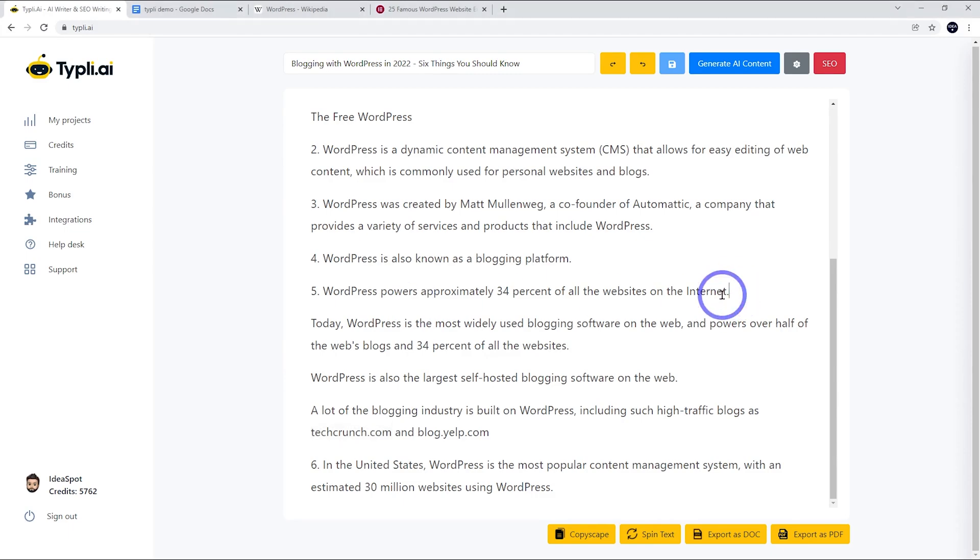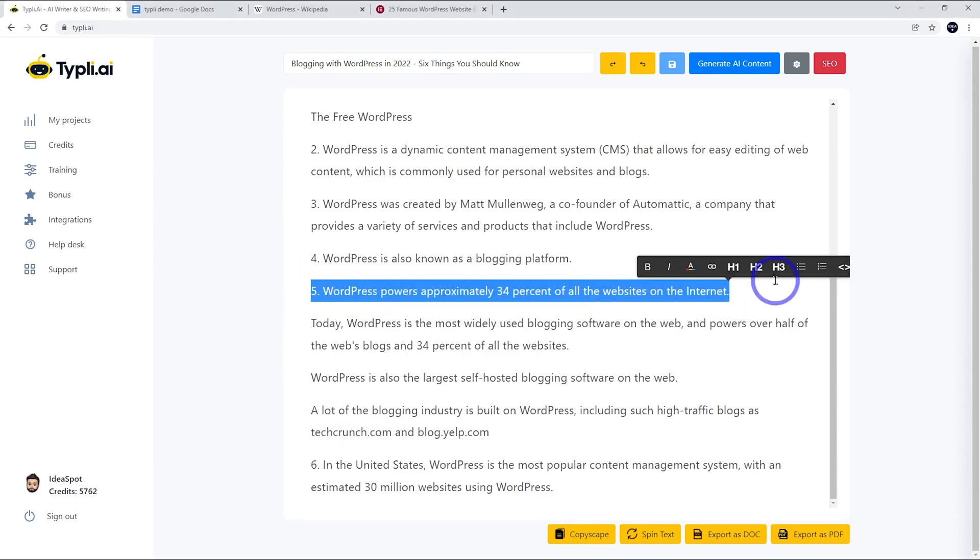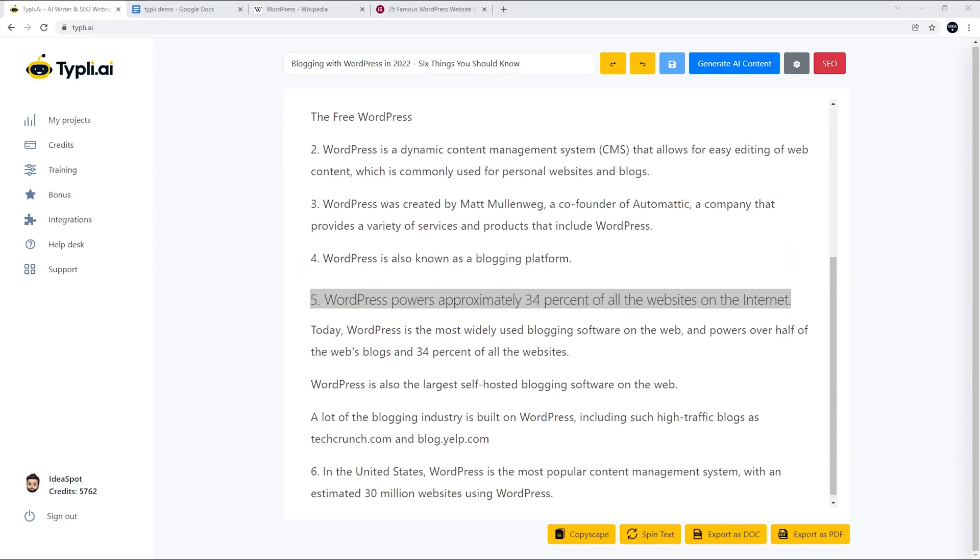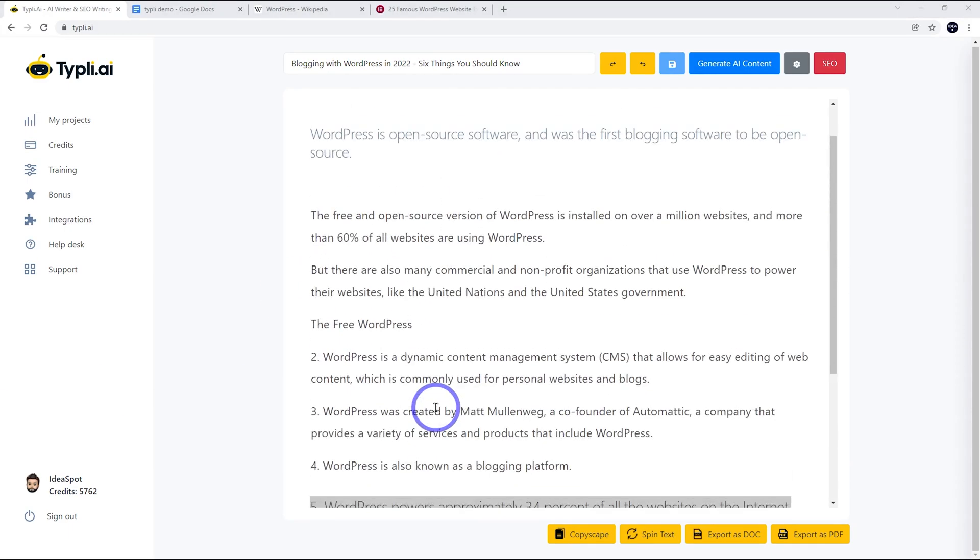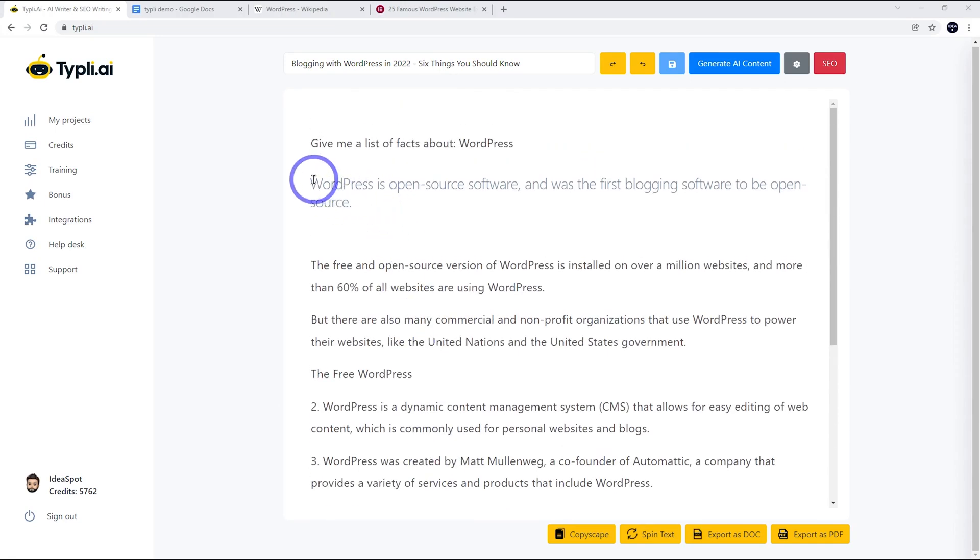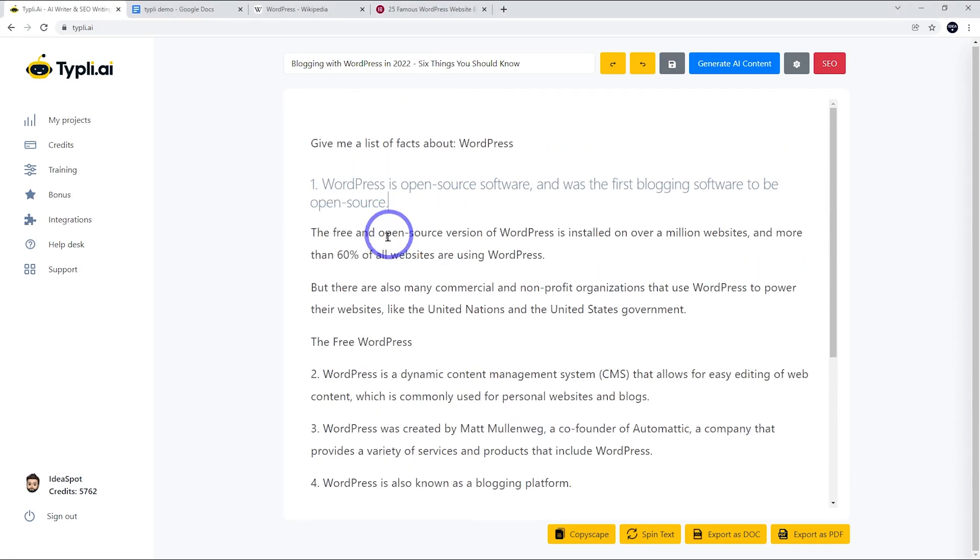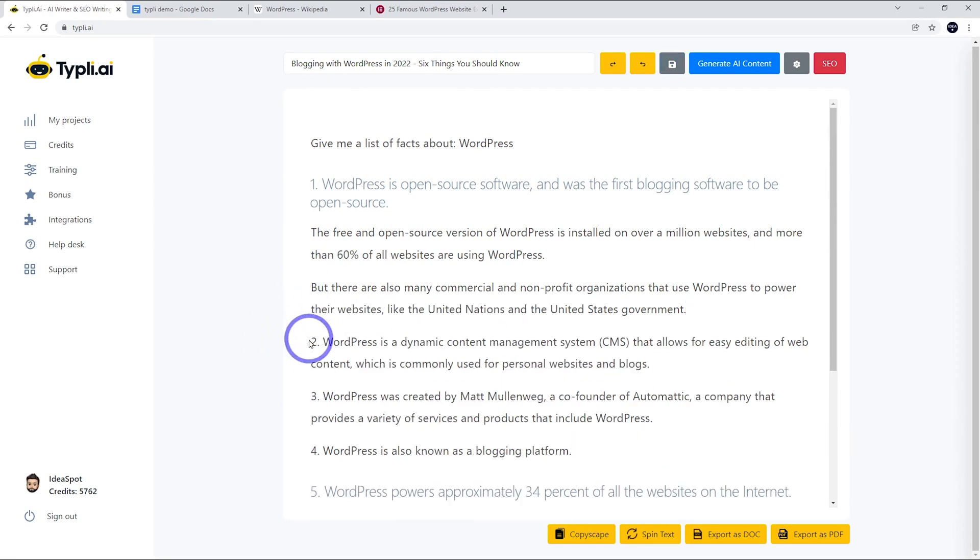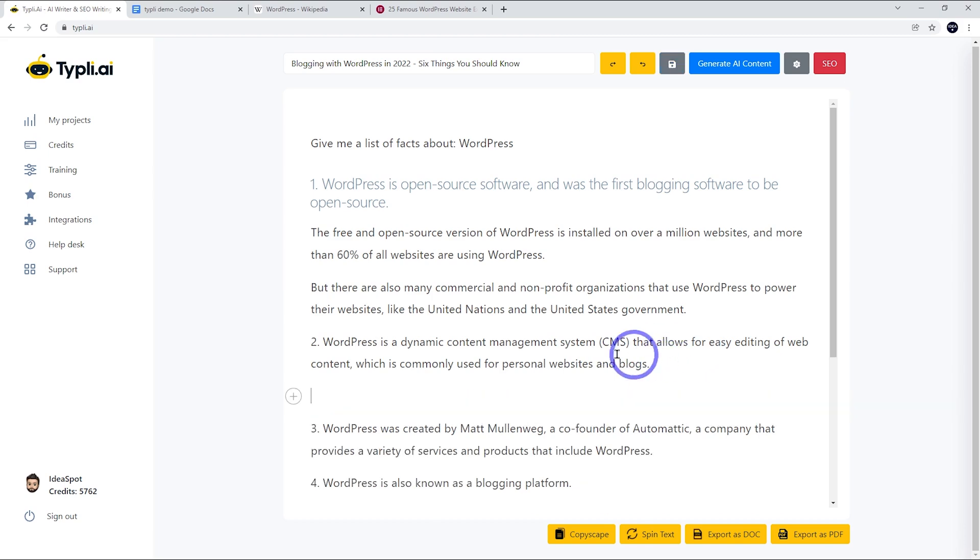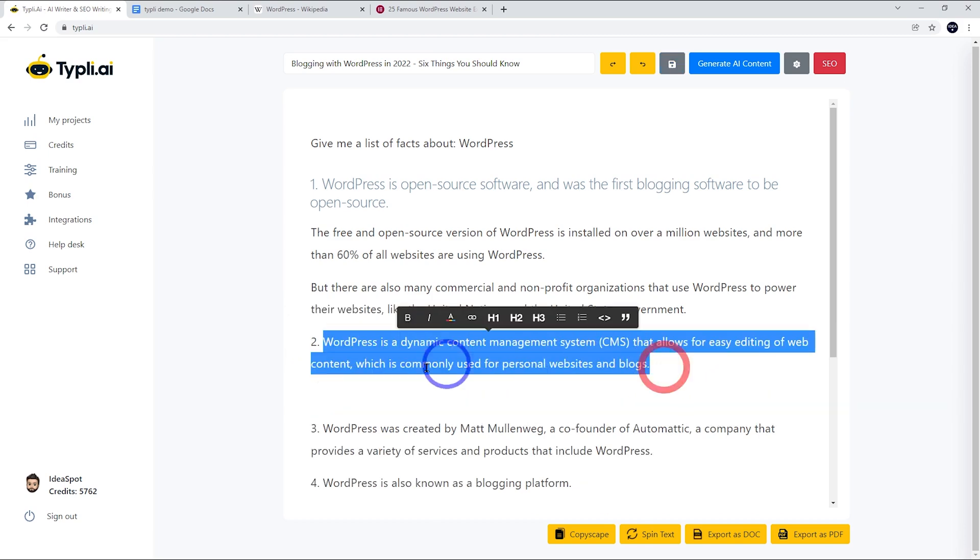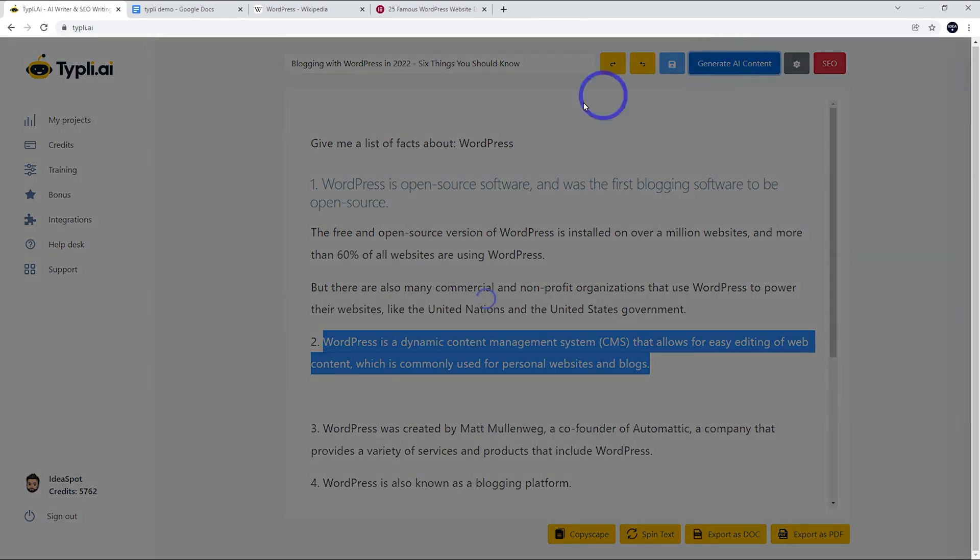I'm going to change that to a heading. Let's go to our second dot point and see what we can come up with. Number two: WordPress is a dynamic CMS. Let's see what it gives us for this. This is a little bit more technical, so let's see what it comes up with. I think when things get more technical, it can get a little weird. Let's see what we get.